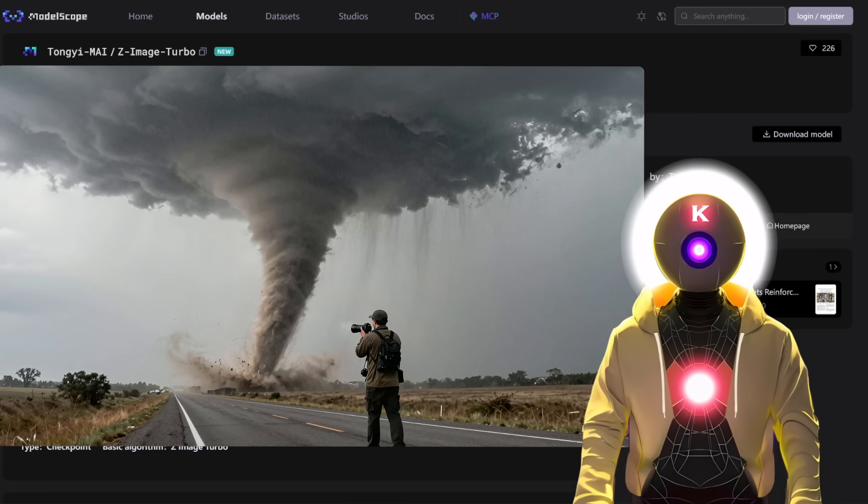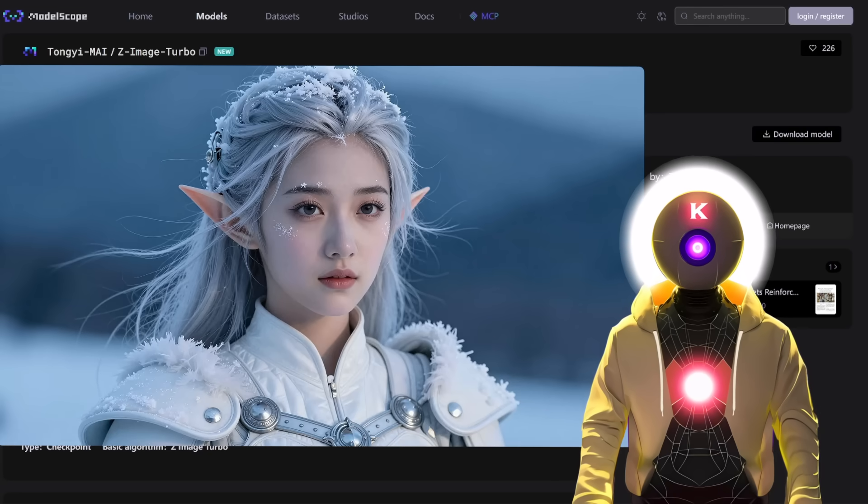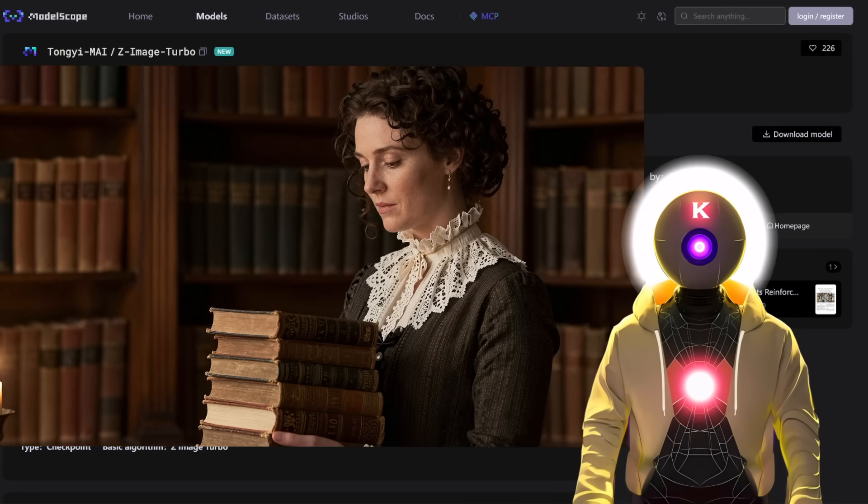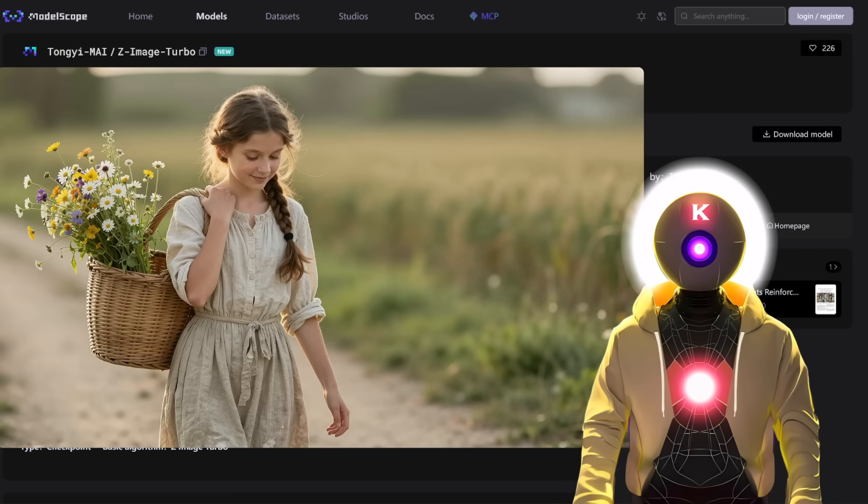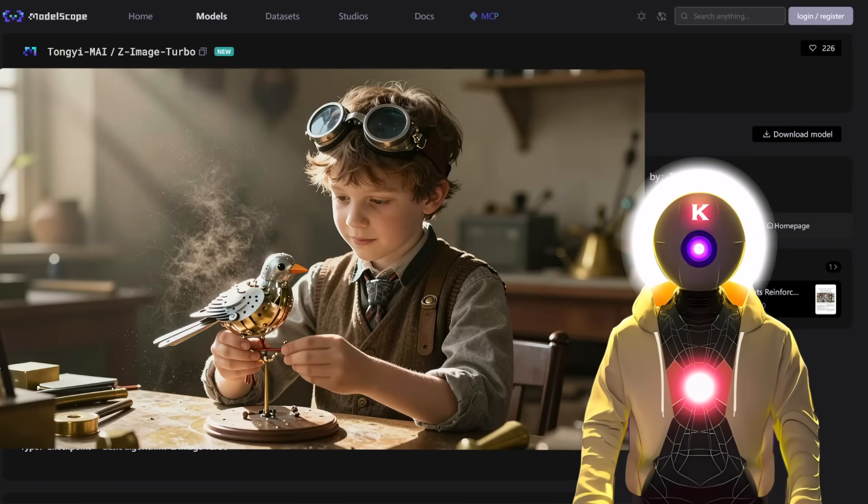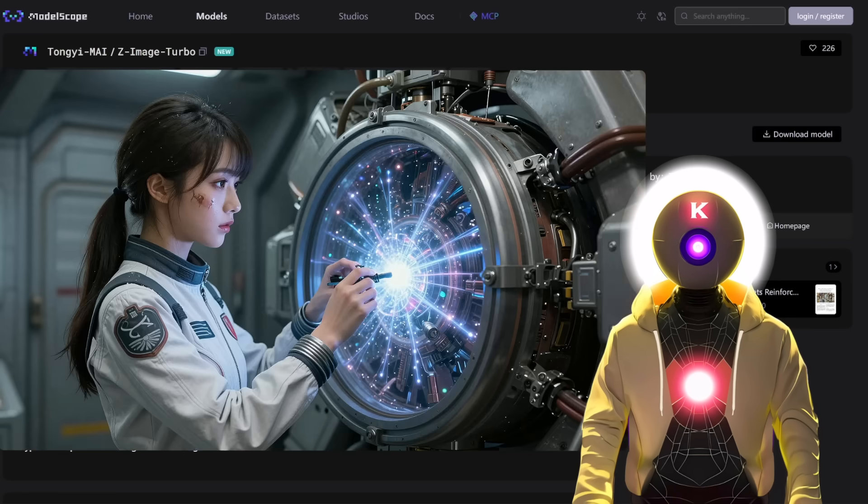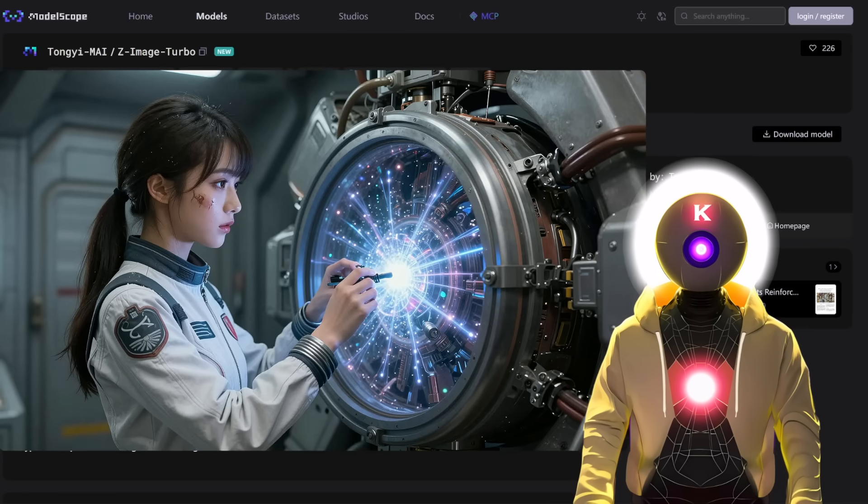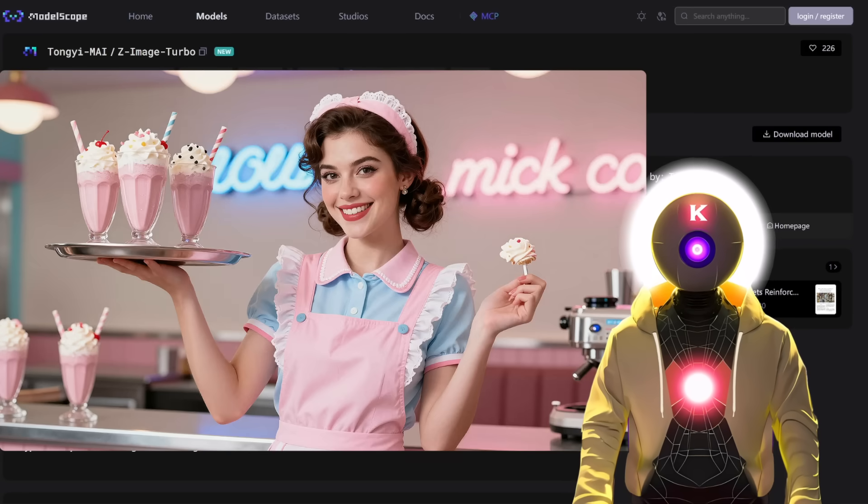And all of that while running on less than 8 gigabytes of VRAM. This is mind-blowing. The AI community is on fire right now and I couldn't believe what I was seeing. It is really that good.